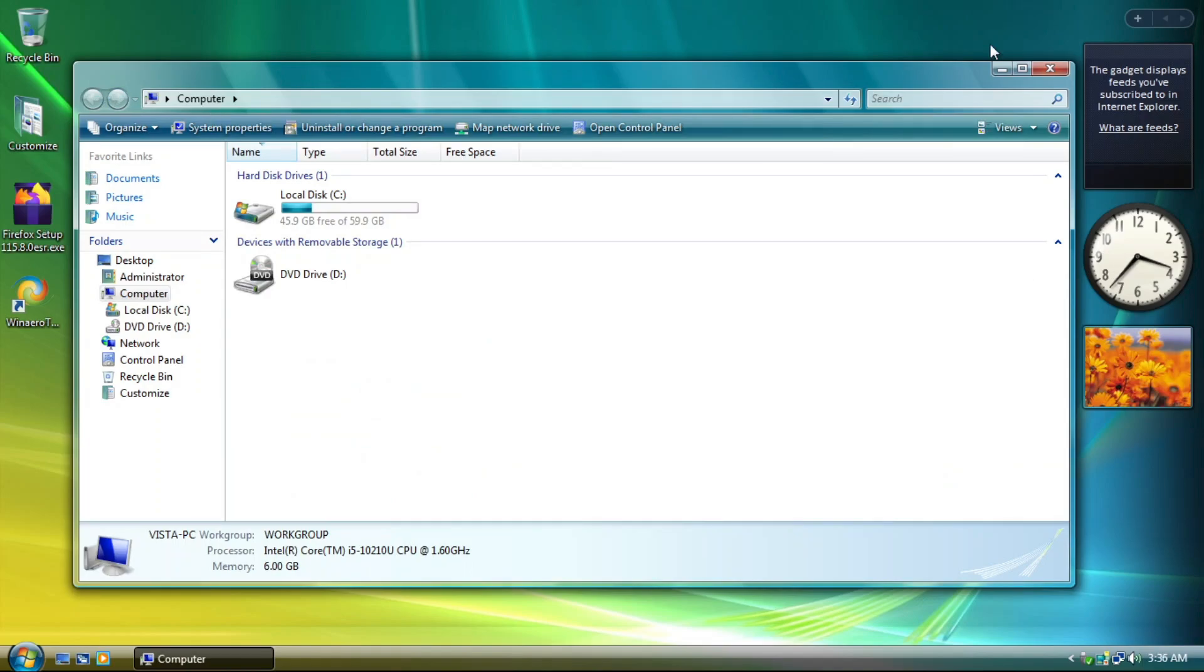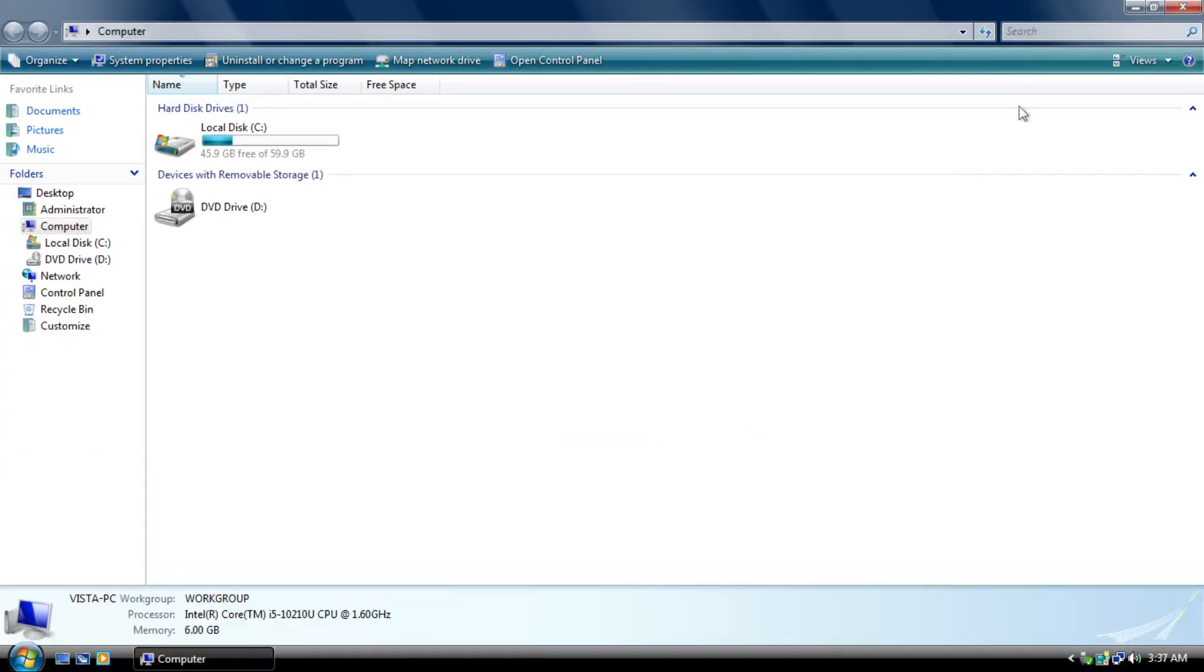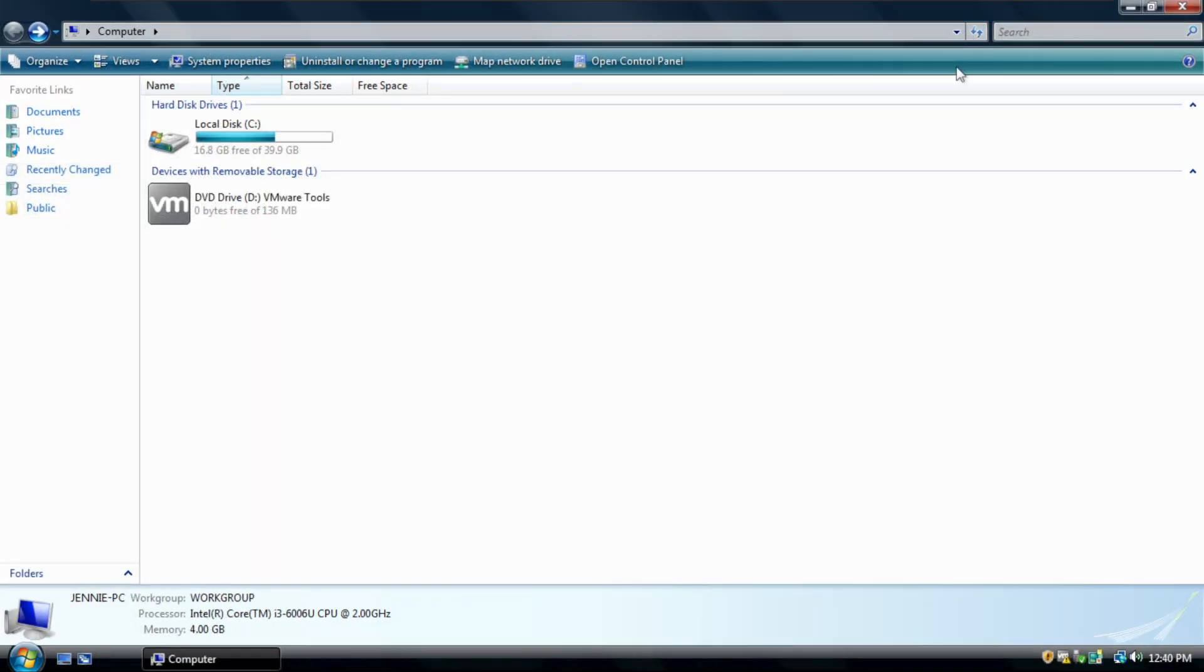And one other thing that is, well, whenever a window is maximized, the glass reflection on the title bar looks slightly brighter than in Windows Vista.